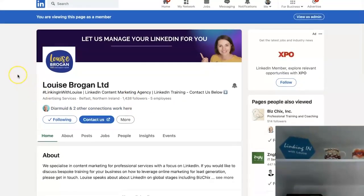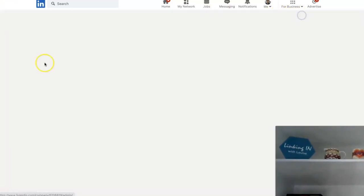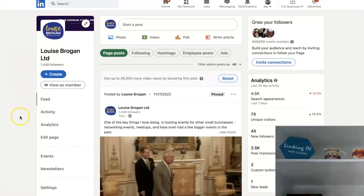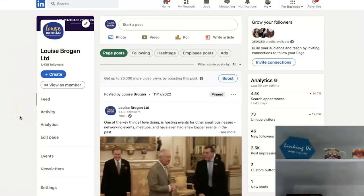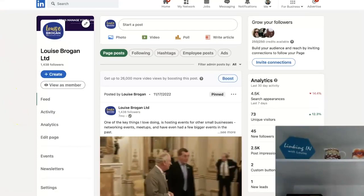What I'm waiting for is the email inbox on this, which we don't have yet. Otherwise, that's the new settings for the company pages — hopefully nice and easy to navigate.